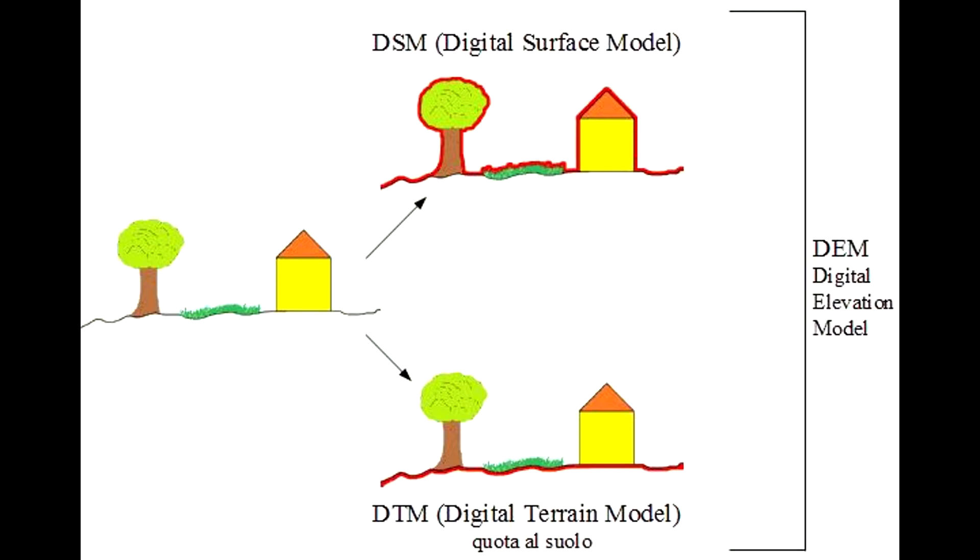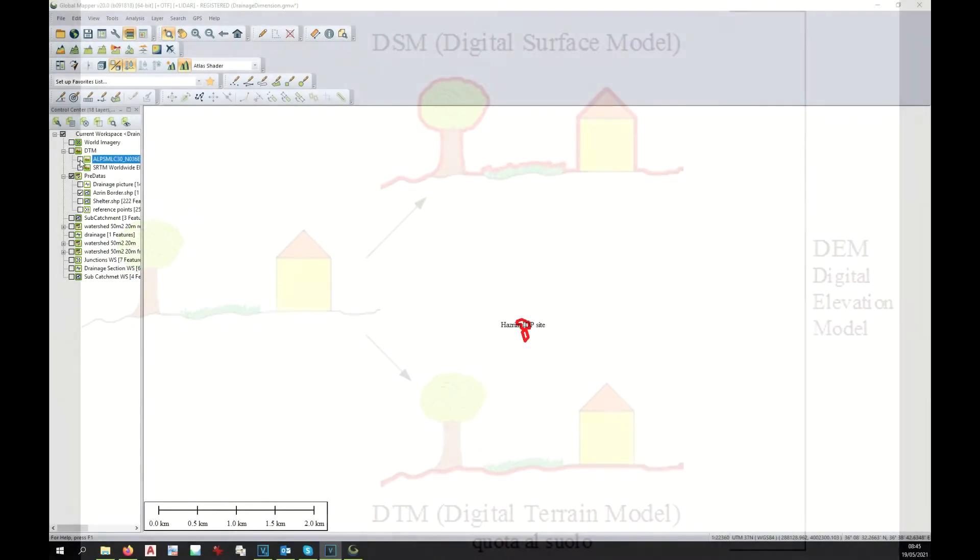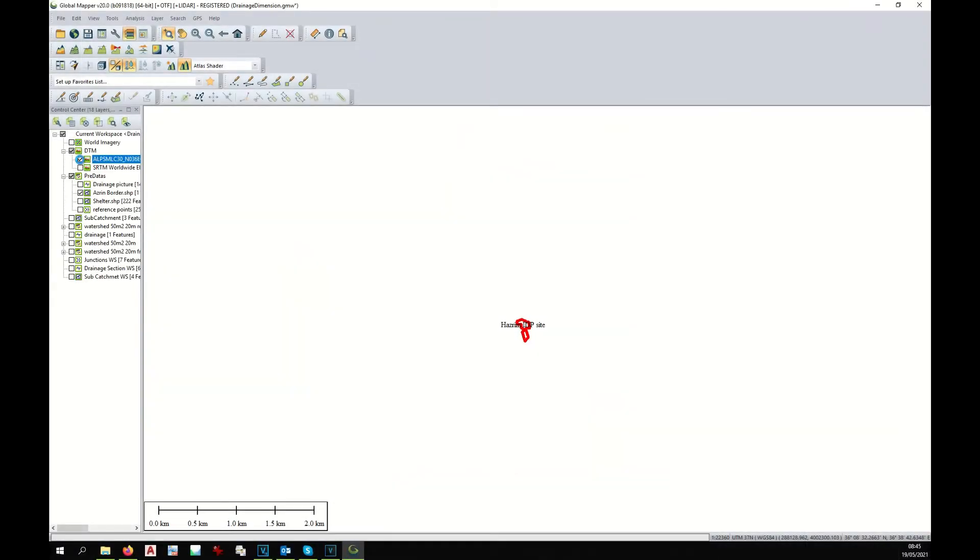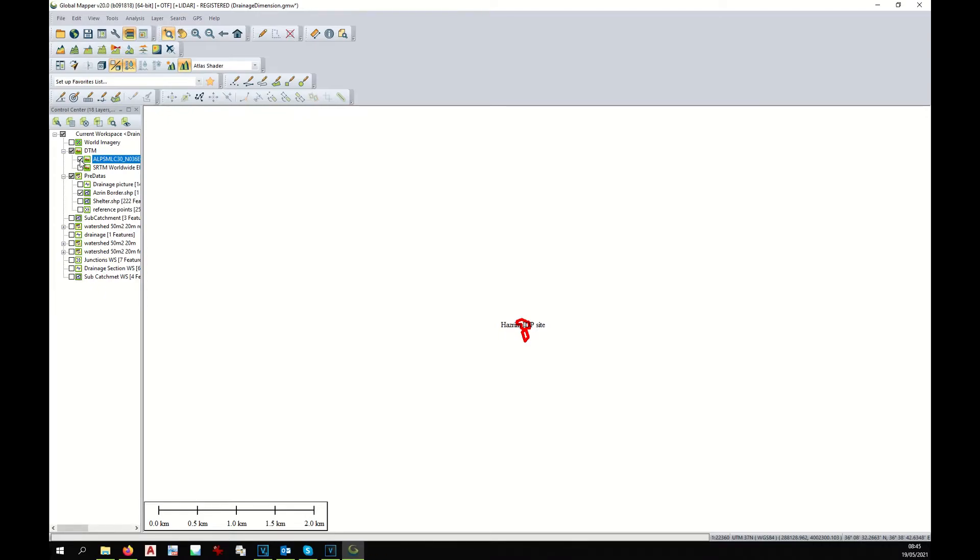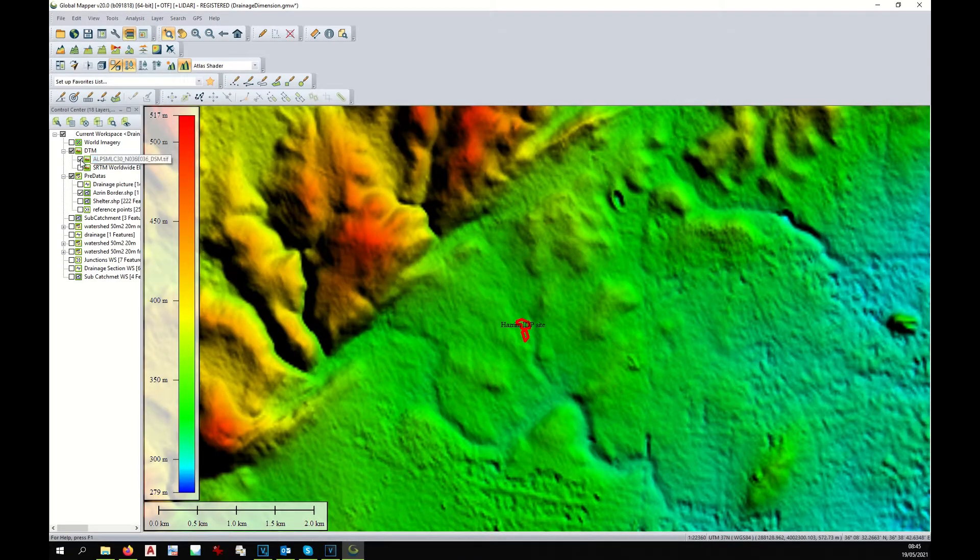In the notes below the video, you will find a link to a tutorial that explains where to find the digital terrain model and how to choose the right one. We need to display the digital terrain model and consider the big area around our site because we need to consider the water coming from outside of the area.